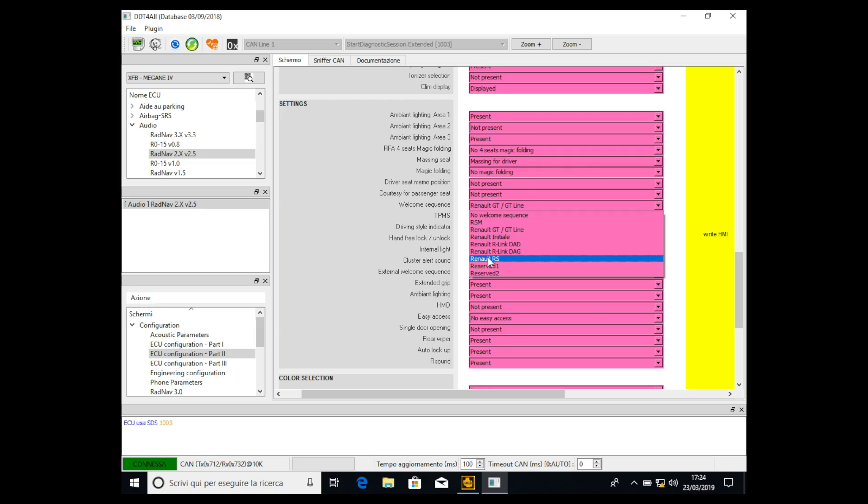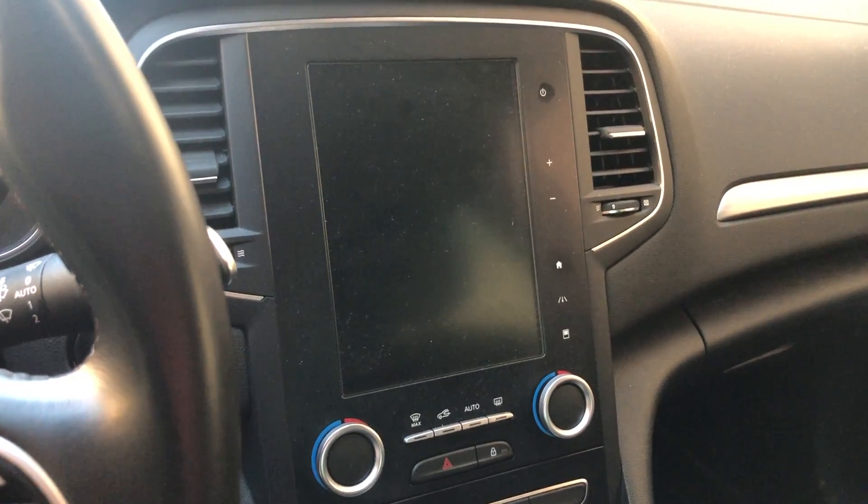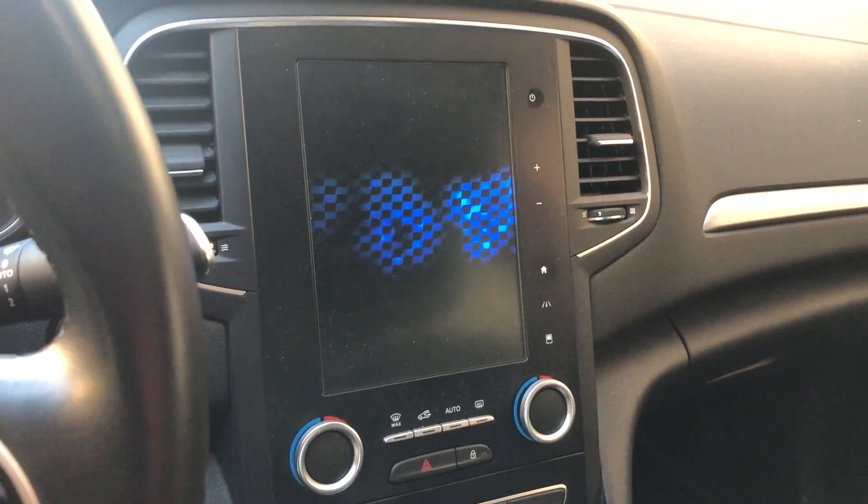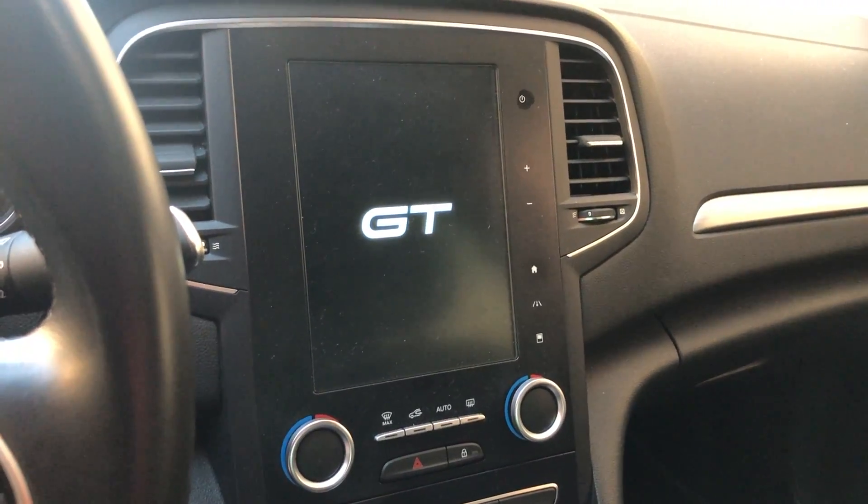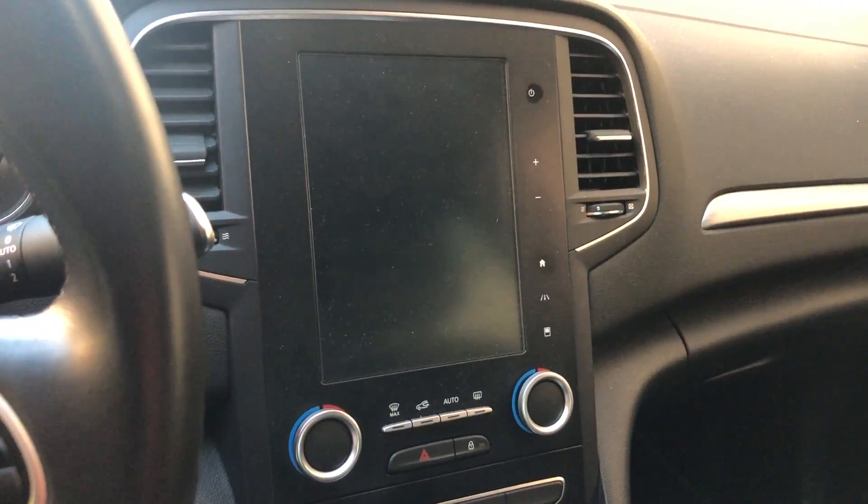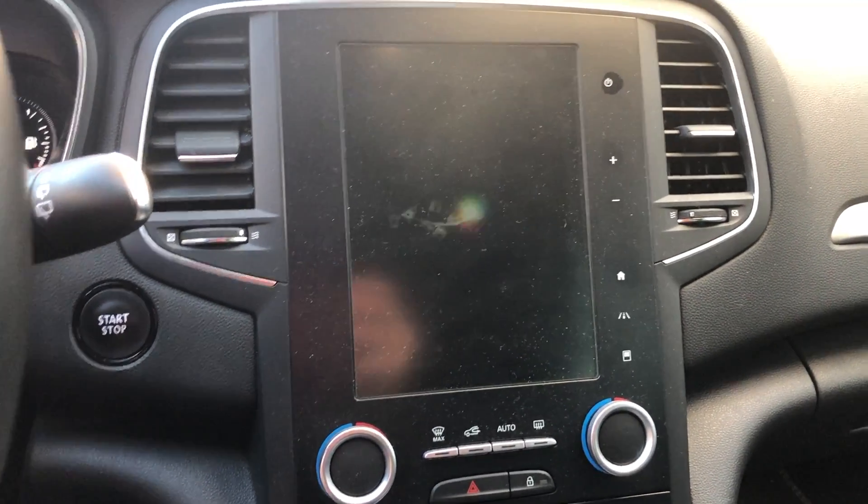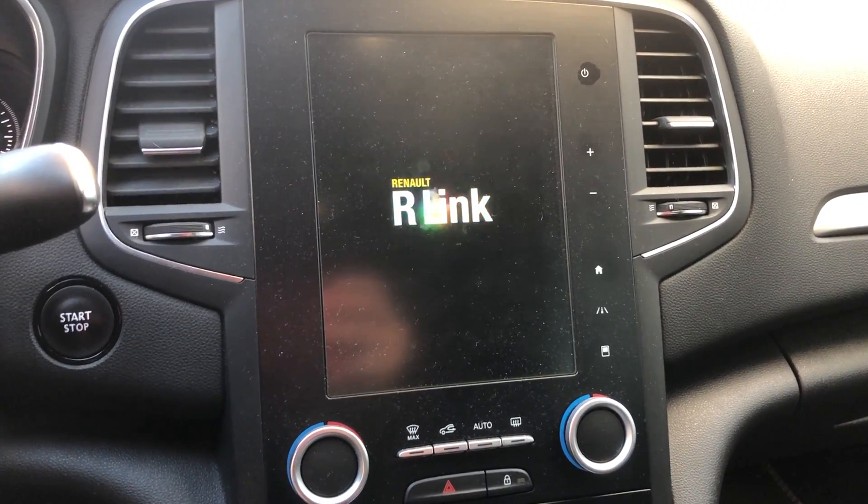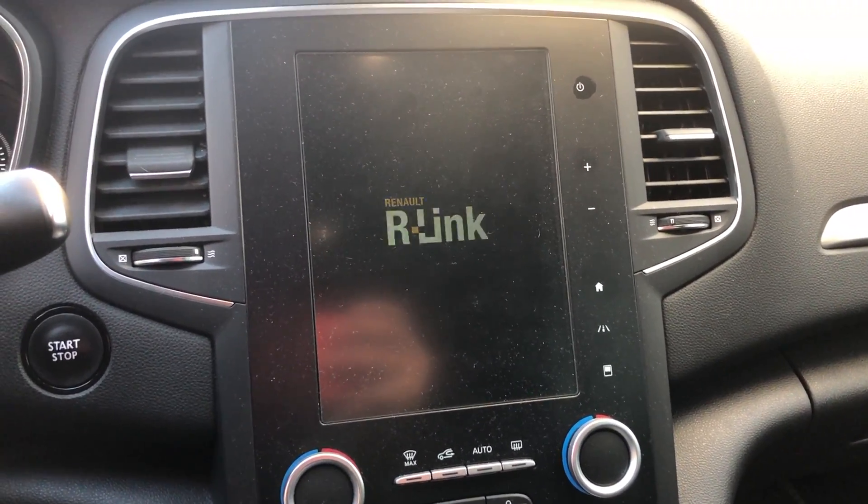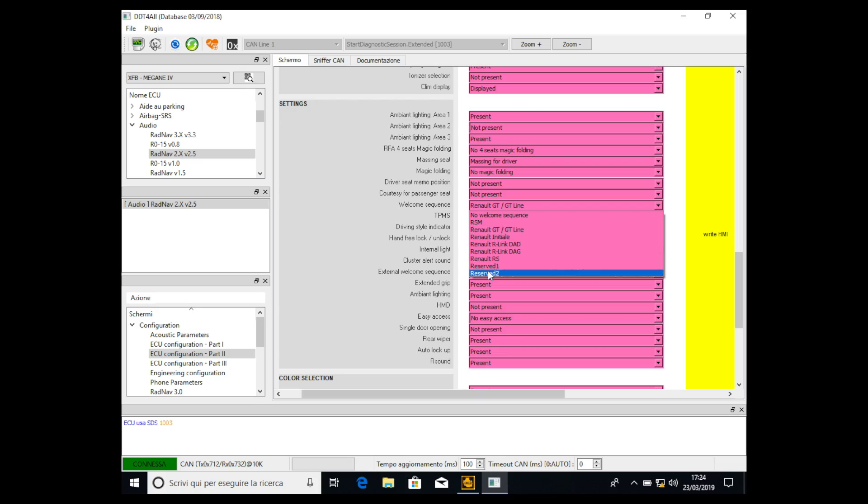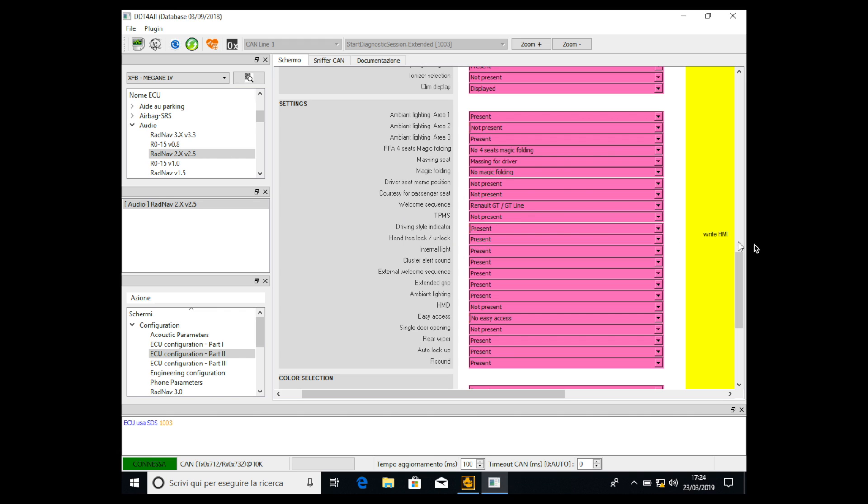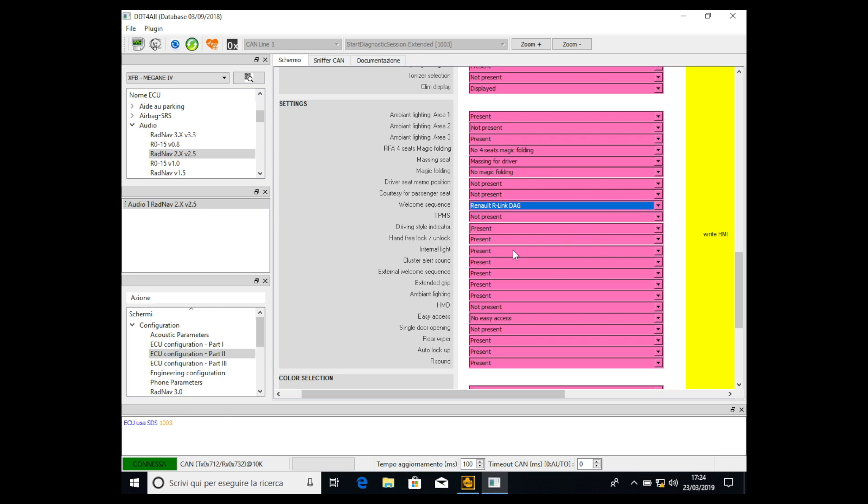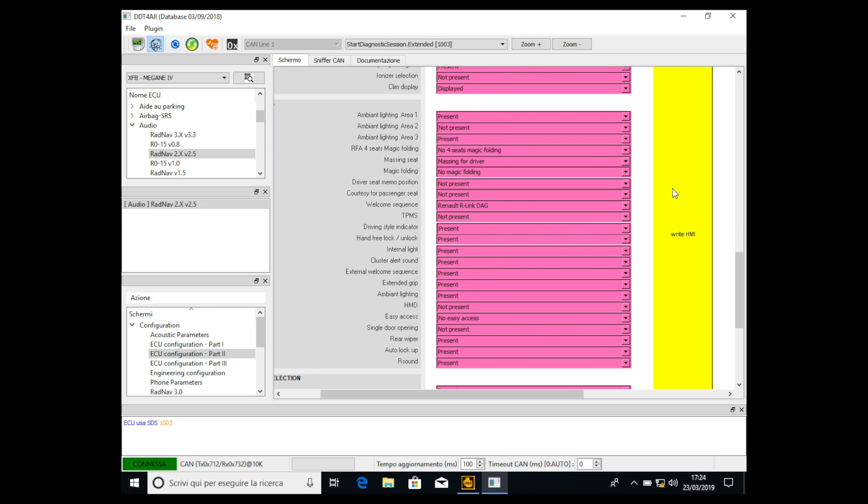or if you don't have it the Renault GT Line. Please note that the original one is the Renault R-Link DAG which is the original one you have when you buy the car. So click the one you want, the one you like, then you simply have to click Write. You have to first enable by clicking on the Einstein face then you have to click Write HMI.